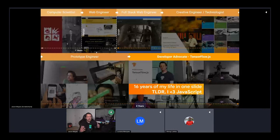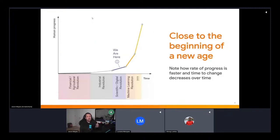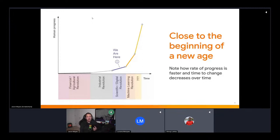Machine learning really could influence every industry out there, and this is a really exciting time to be alive. We're already seeing many industries starting to use machine learning, and looking towards the future this could grow even more. My personal prediction is that the machine learning revolution, if we're not already in it, is not too far down the line — we might make more human progress in terms of innovation than we have done in the entire history of our species.